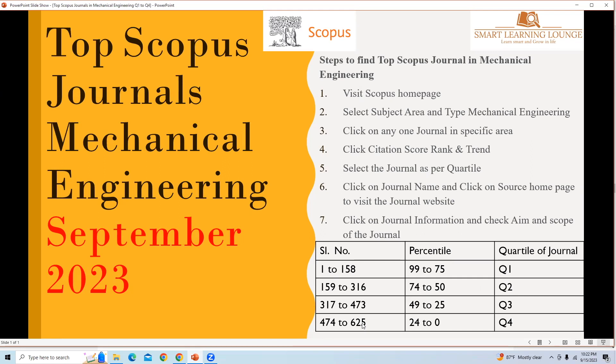You can see there are a total of 625 journals available in Scopus as per the quartile ranking from quartile one to quartile four.